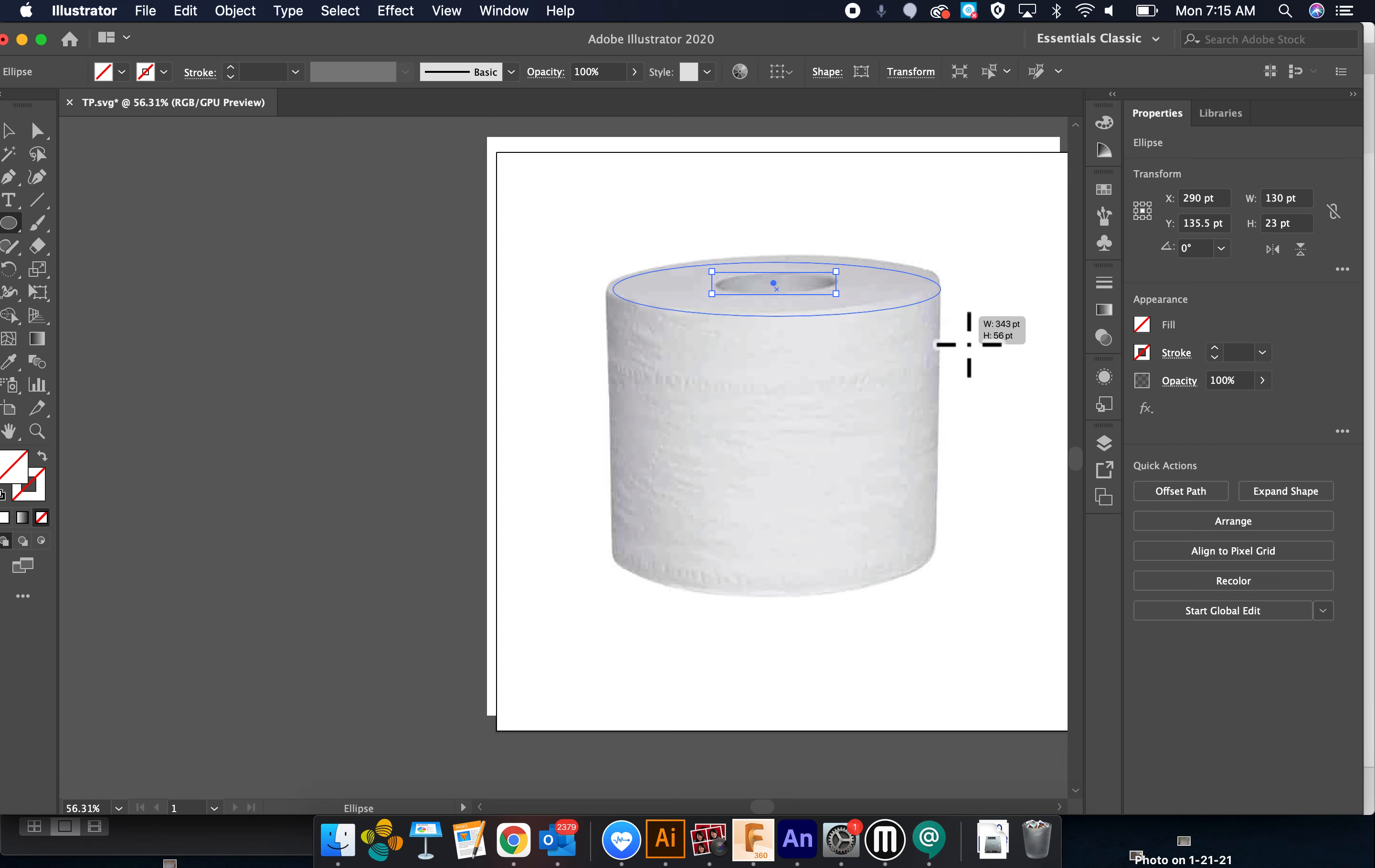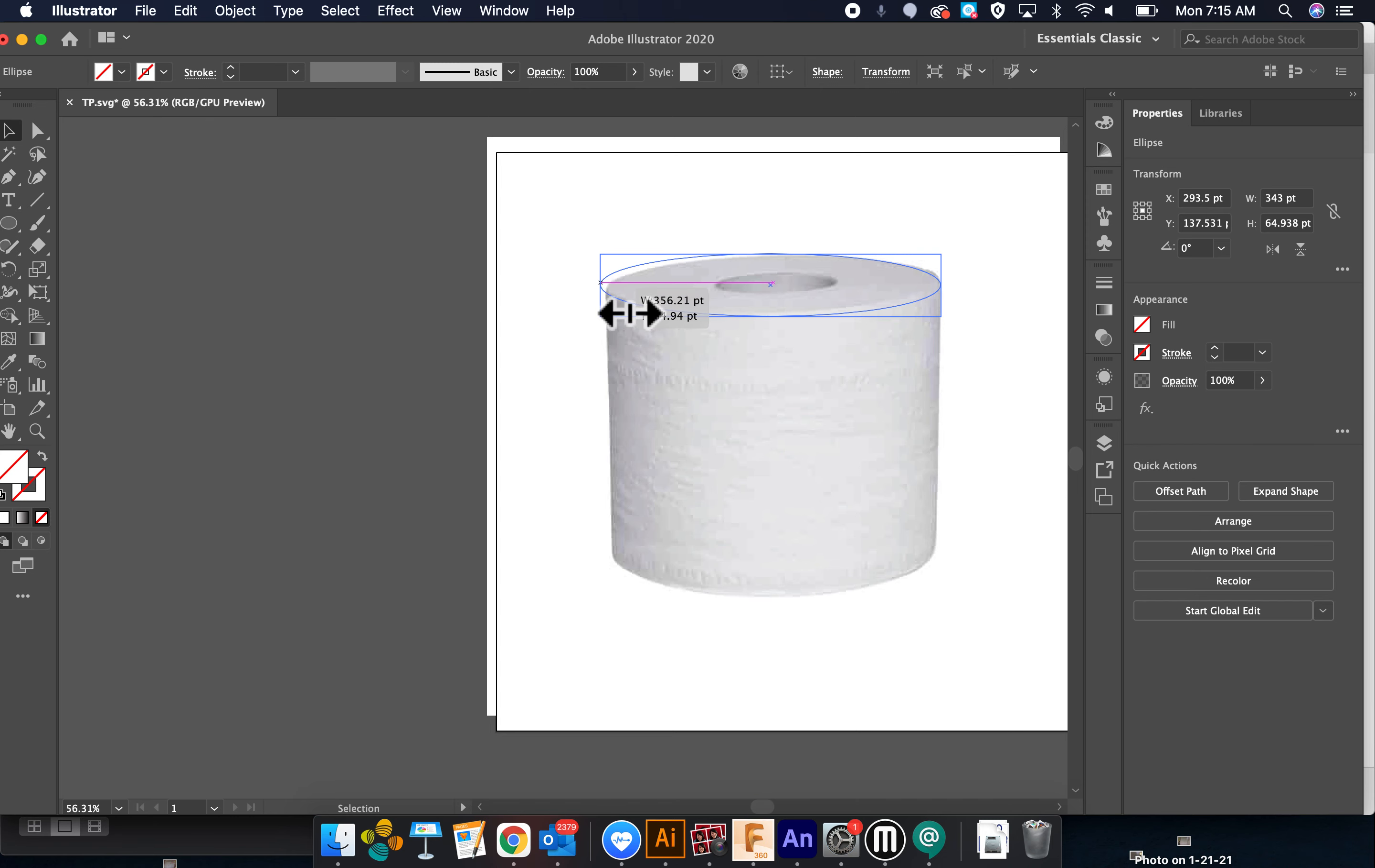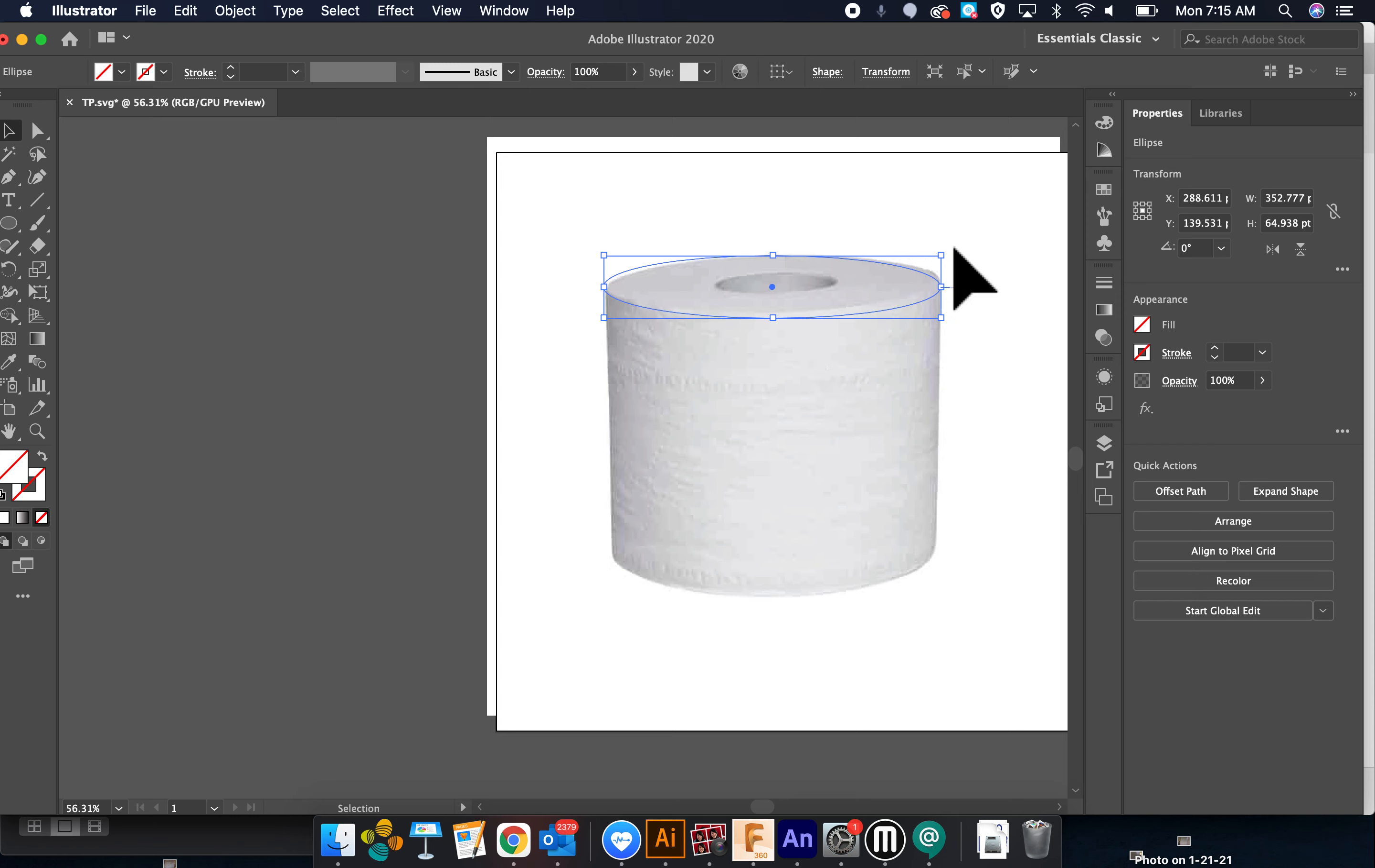And then I'm going to create this part and use the selection tool to move it about to there, maybe down a little bit. It's actually tilted a little bit.